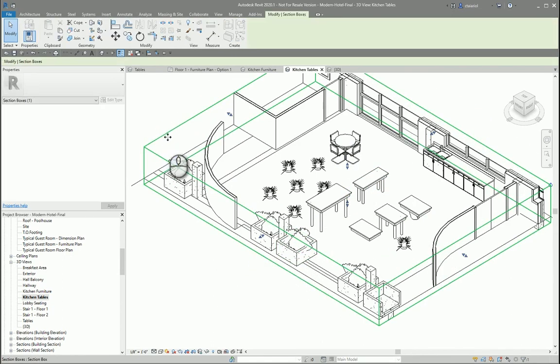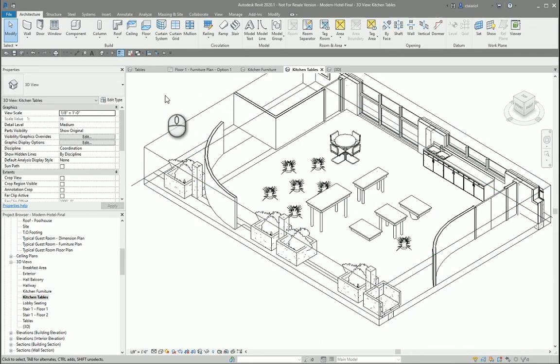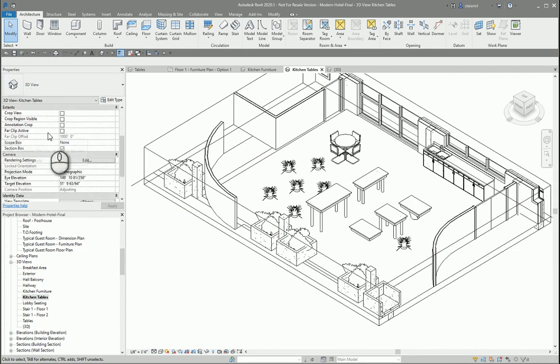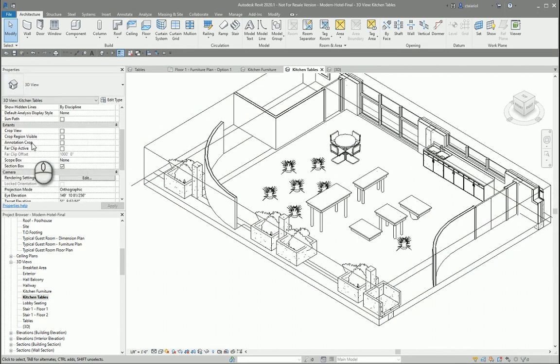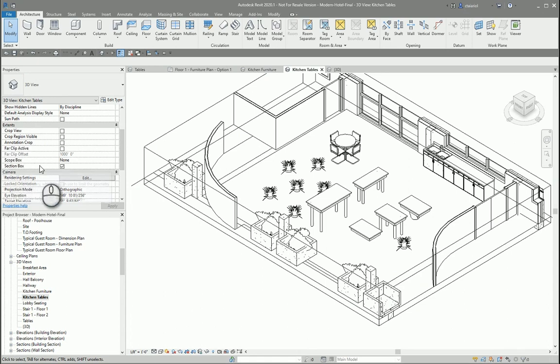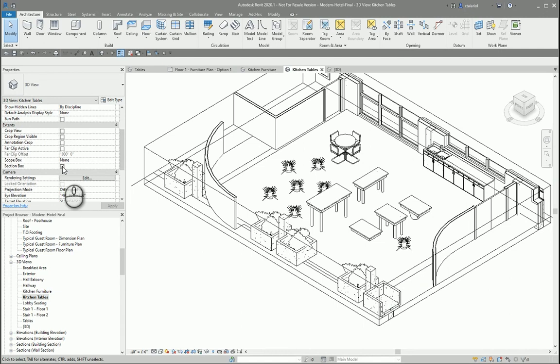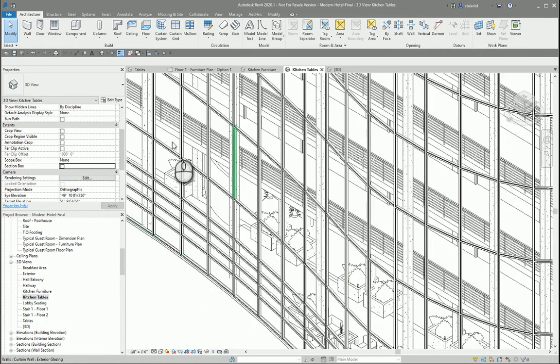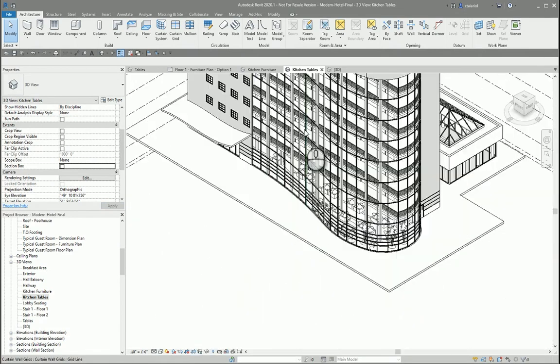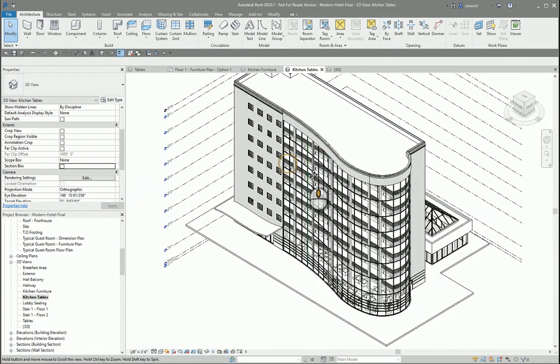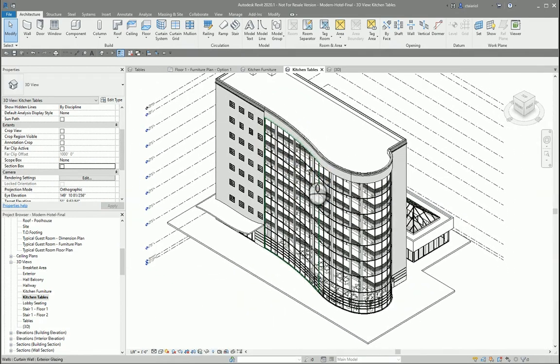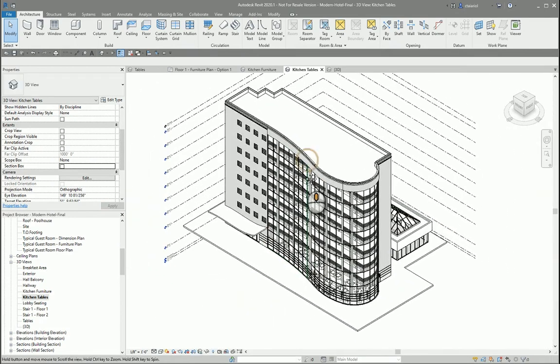To reset your view, come to your properties menu. And under the extents tab, selection box, there should be a checkbox here. This will turn on and off your selection box. If we uncheck it, click apply, it will reset our view back to its original, which in this case was the default 3D view.